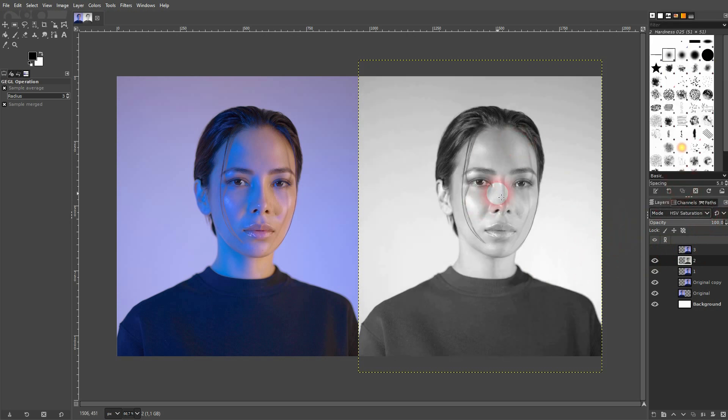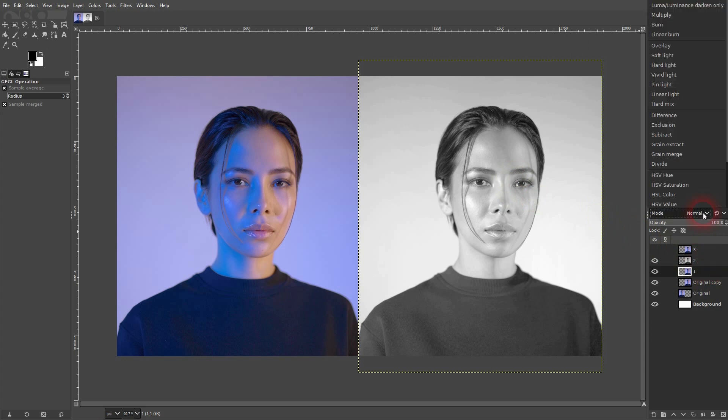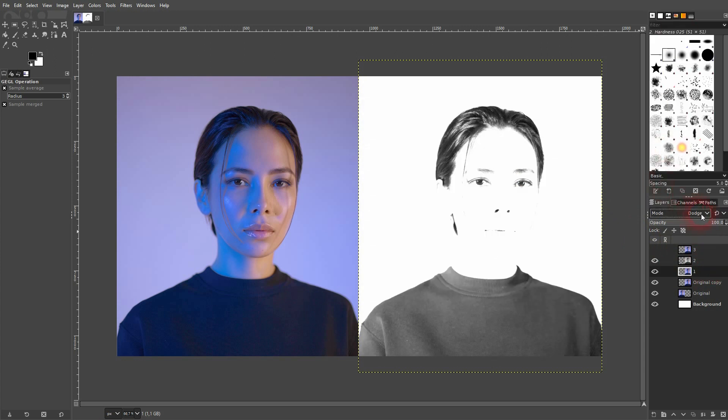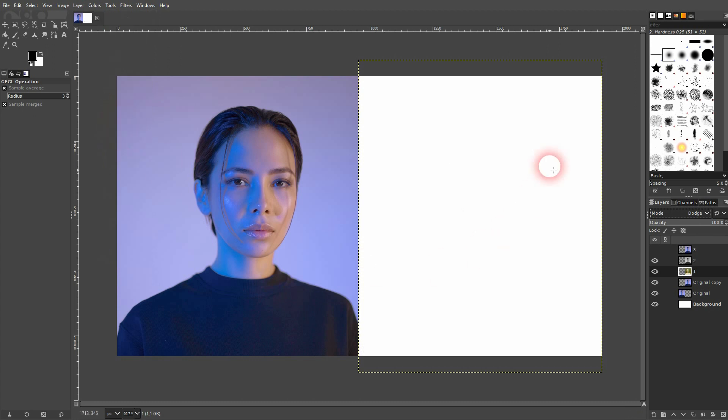Let's go to number one. We'll change the blending mode to Dodge. It's somewhere at the top right here. Afterwards, go to Colors and Invert. It should be completely white now.